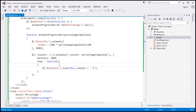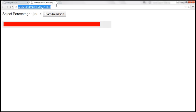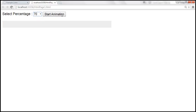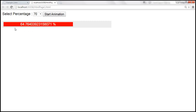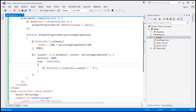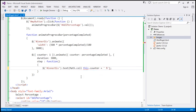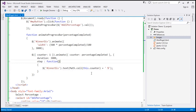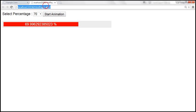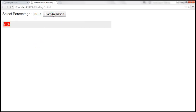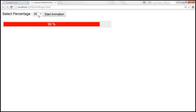Let's save the changes and reload the page. When we select 70 and click Start Animation, we get the value counting up, but we see decimal numbers like 69-point-something. We don't want decimals, so let's round the value using Math.ceil, which rounds to the nearest integer. After saving and reloading, selecting 90 counts up cleanly to 90, and selecting 30 slowly retreats to 30.